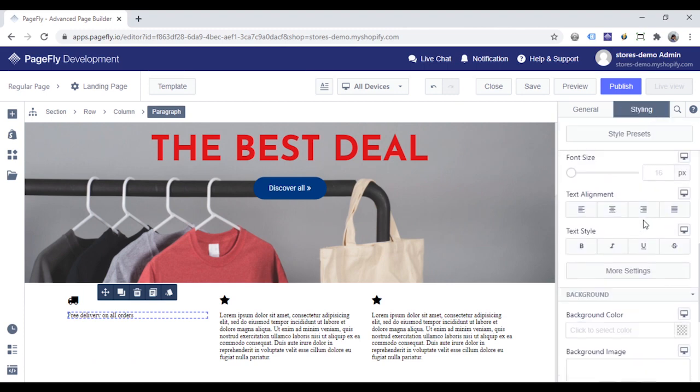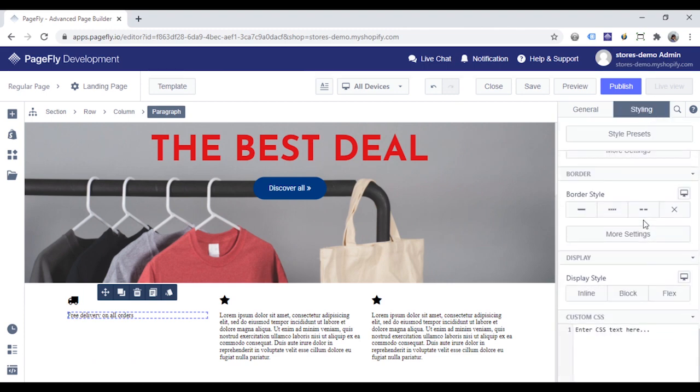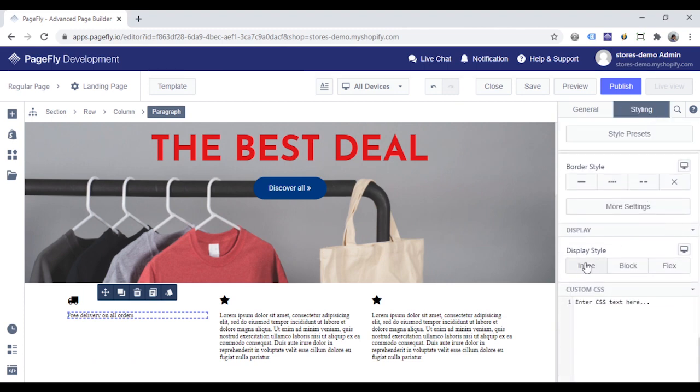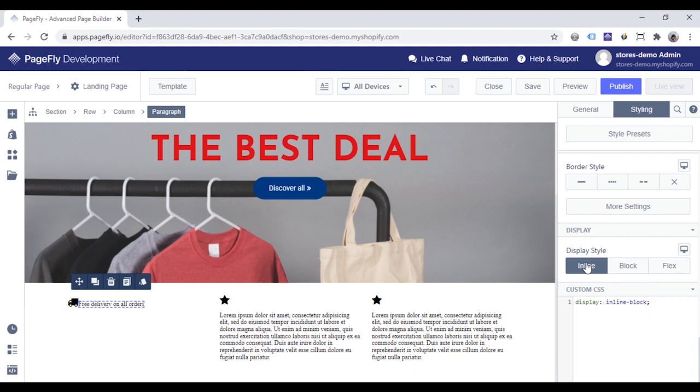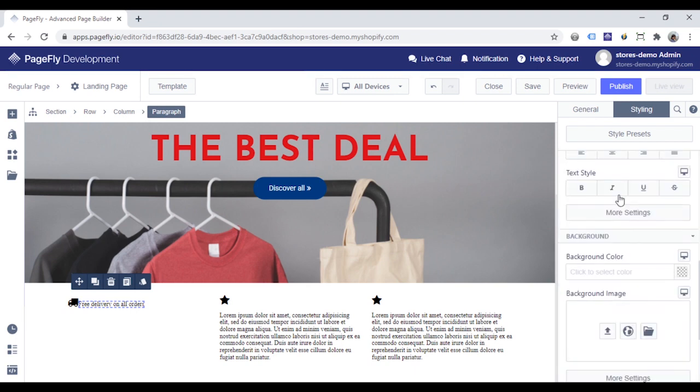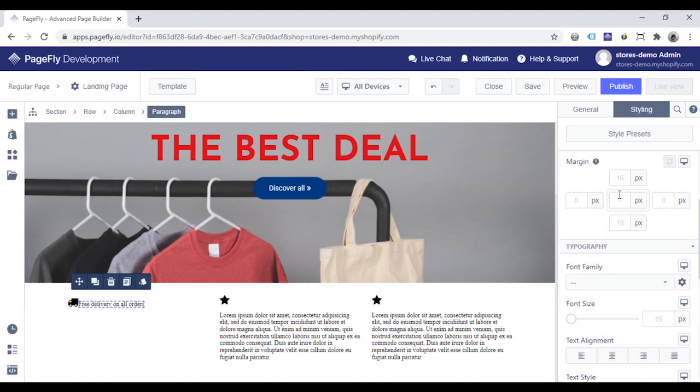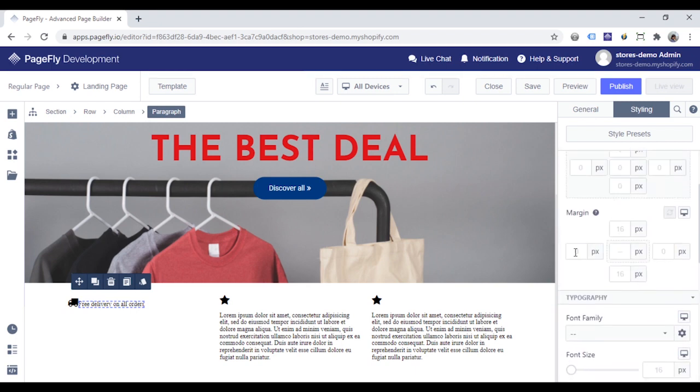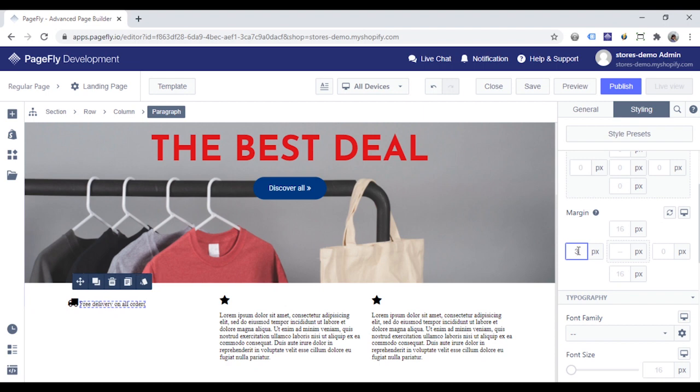Go to the Styling tab. Scroll down to display here. Click inline to put icon and paragraph in a same line. Adjust the margin of the paragraph, to make space between these two elements.